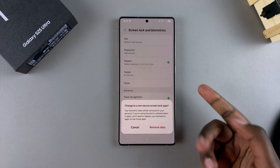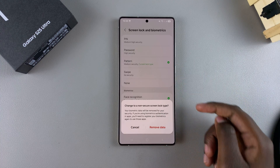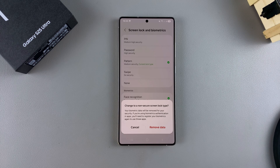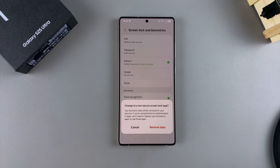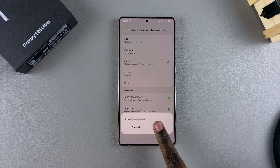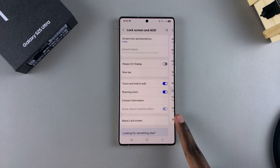Bear in mind, by choosing any of these options, if you have any registered fingerprints or face unlock data on your phone, they will have to be erased so that you can switch or remove any of these lock types. So if you're fine with that, just tap on Remove Data, then confirm that you wish to remove.